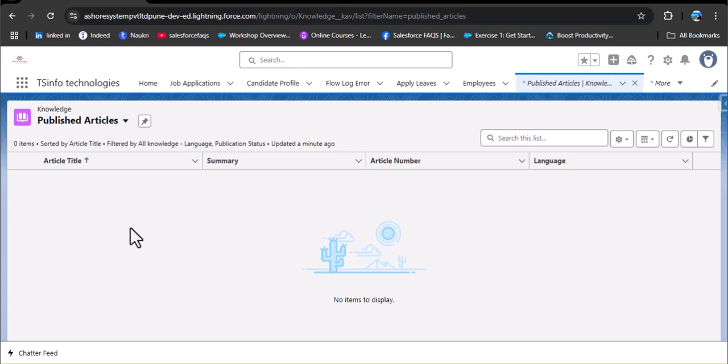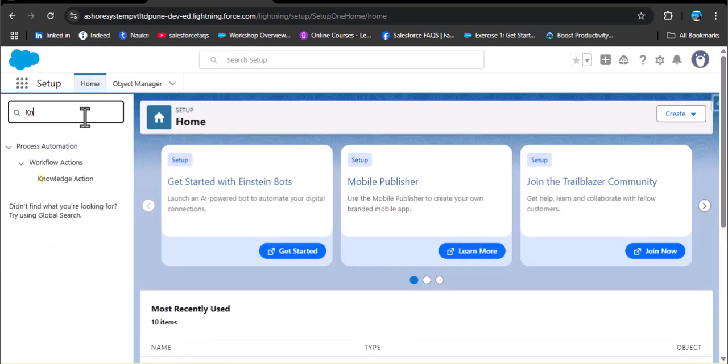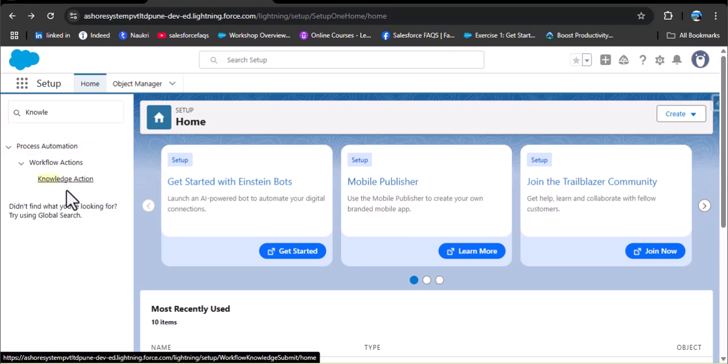To work with these articles, a user must have the knowledge user checkbox enabled on their user record page. Before enabling that, let's check what we can access. Click on the gear icon, go to Setup, and in the quick find box search for knowledge. We only have knowledge action available, but we need knowledge settings so we can use knowledge articles in the case object for case solving. In this video, we'll learn how to enable knowledge user, add knowledge articles, publish them, and use them to solve customer queries.